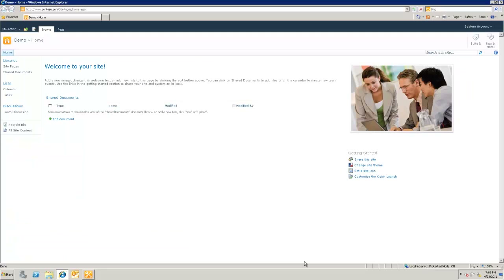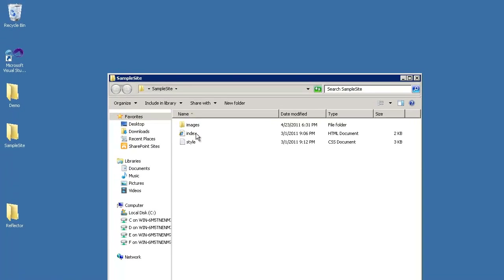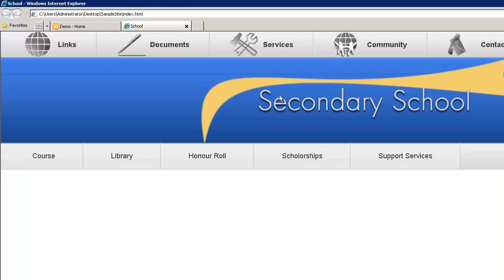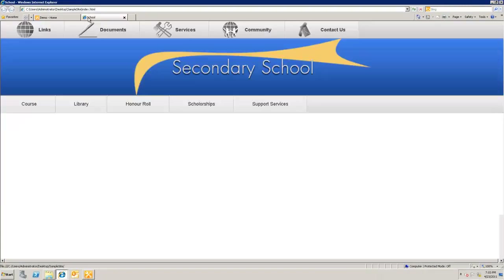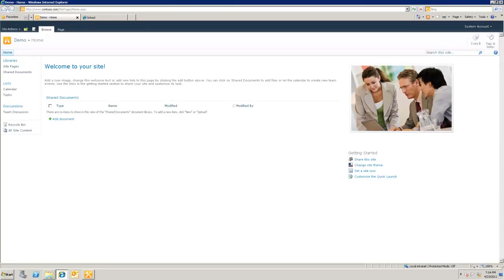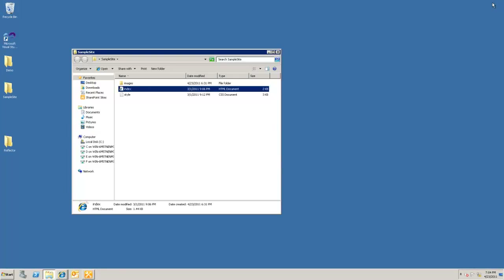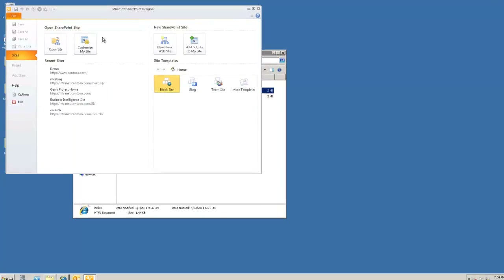What we're looking at here is a SharePoint team site. One of the first tasks in SharePoint branding is when the design team gives you a sliced version of the site, and one of the most common tasks is transferring the markup and design to your team site. We'll see exactly how to do that in this video using SharePoint Designer.